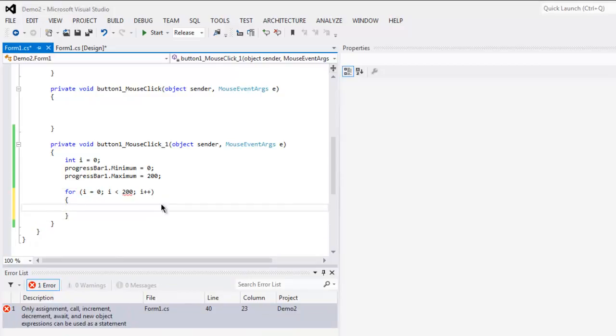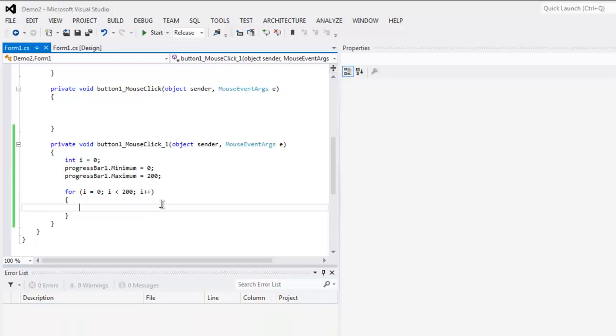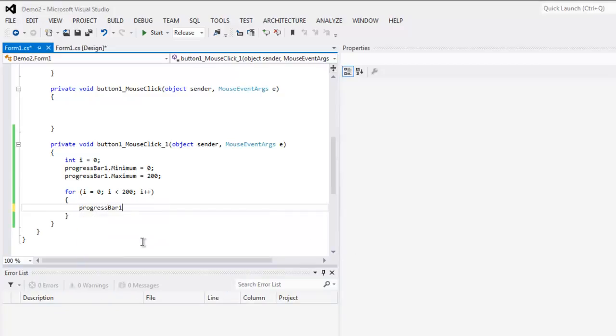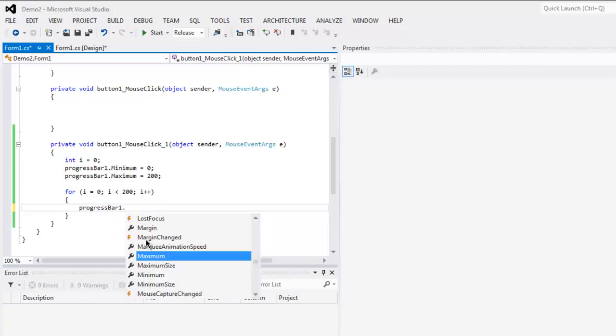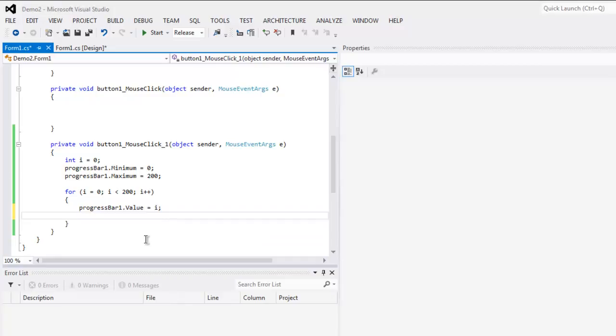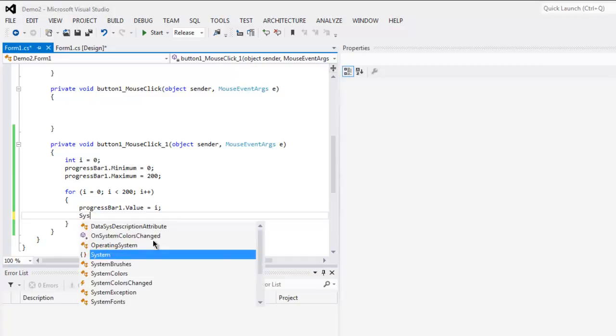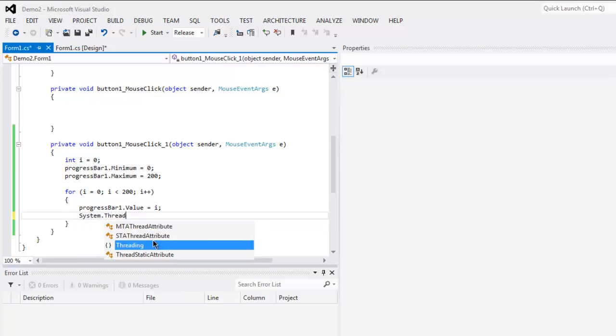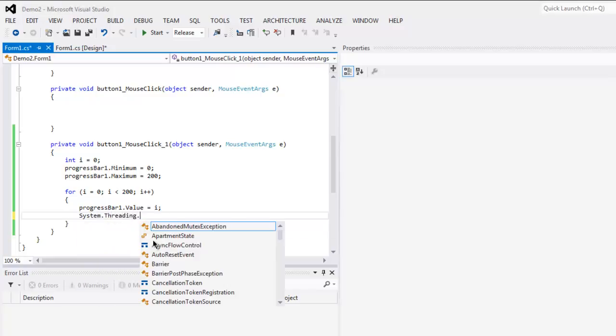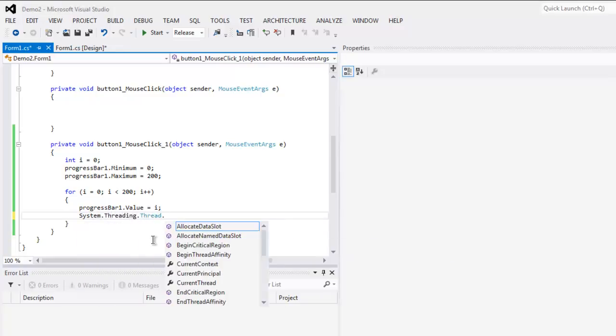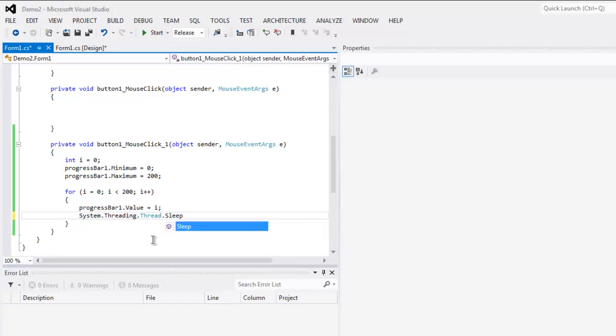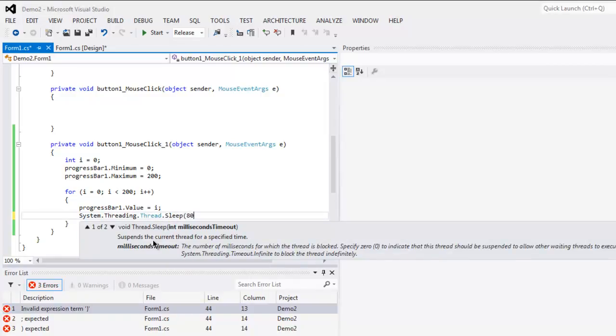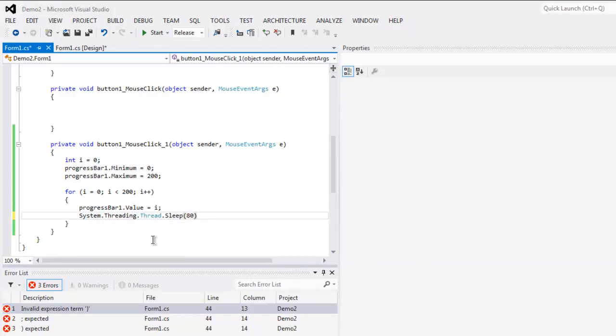Inside this loop we will add progress bar one dot value equals i, so that value will be added. Then we will add some delay so that you don't see the instant change in value of the progress bar. Let's say I want 80 value here.